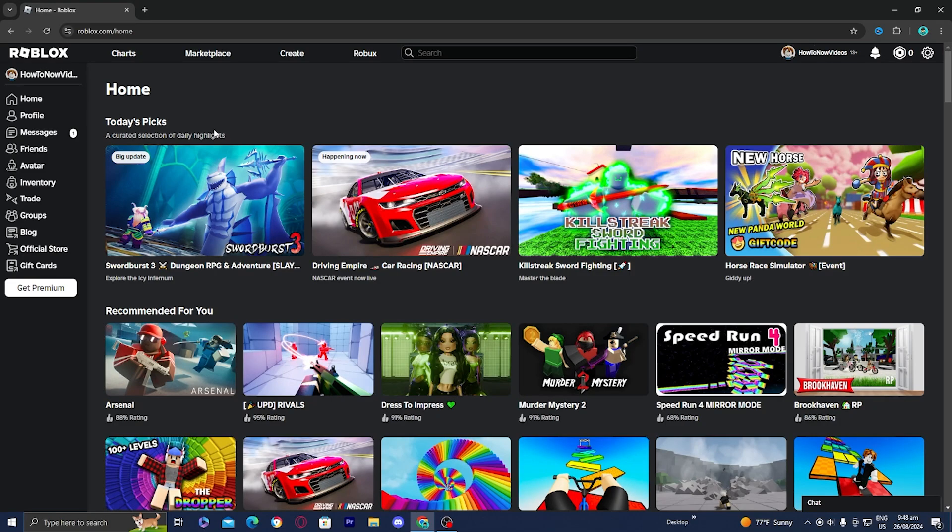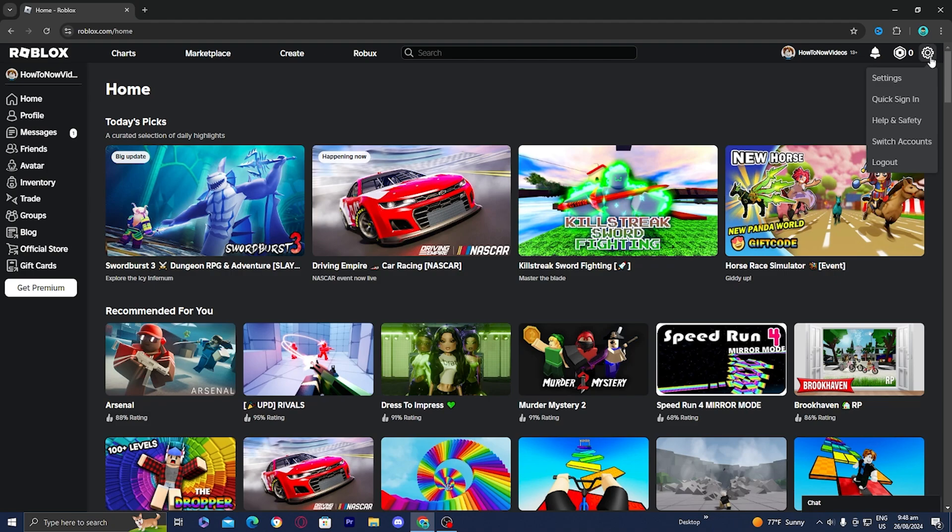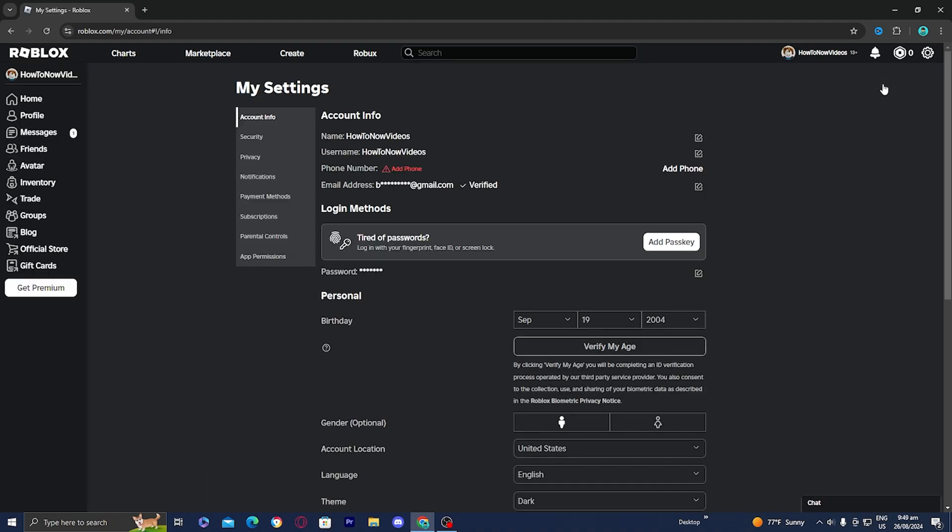In order to enable voice chat on Roblox, the first thing you want to do is go over to the gear icon towards the top right and press on settings.